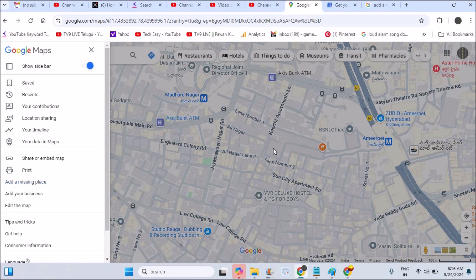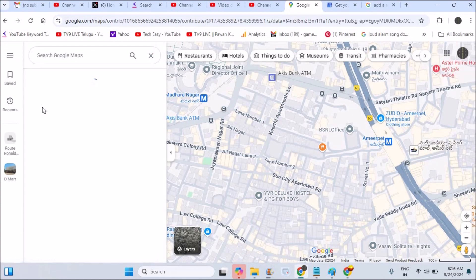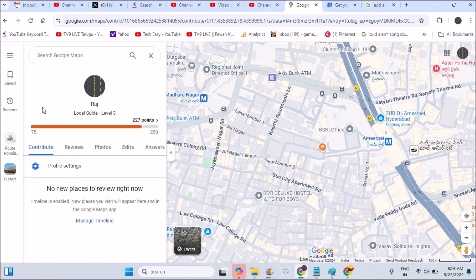If you want to delete that particular place from Google Maps, you can do that. If you don't know how to add a missing place, I already did a video on that — I'll drop the link in the description. In order to delete the place added by yourself, those will be available under Your Contributions. Click on Your Contributions, then click on Edits.